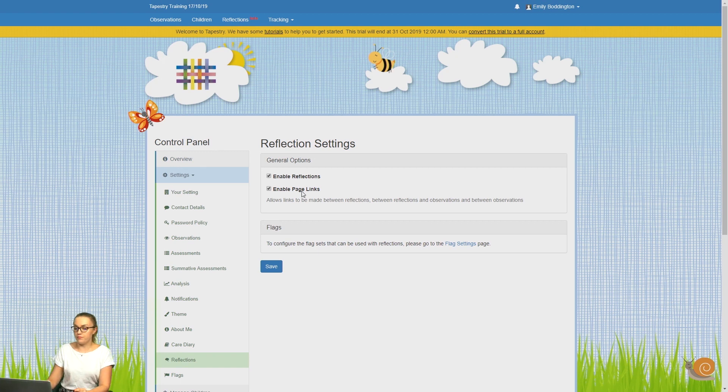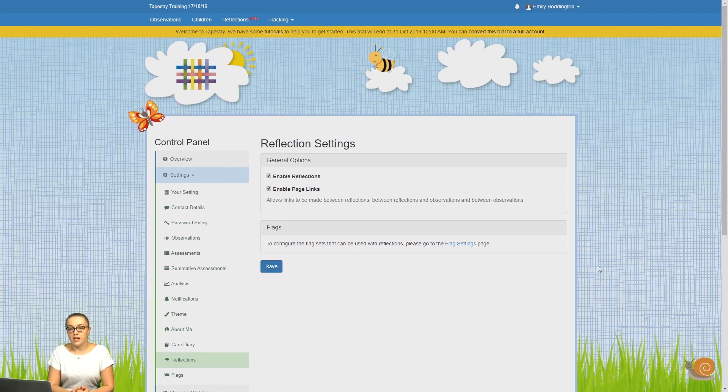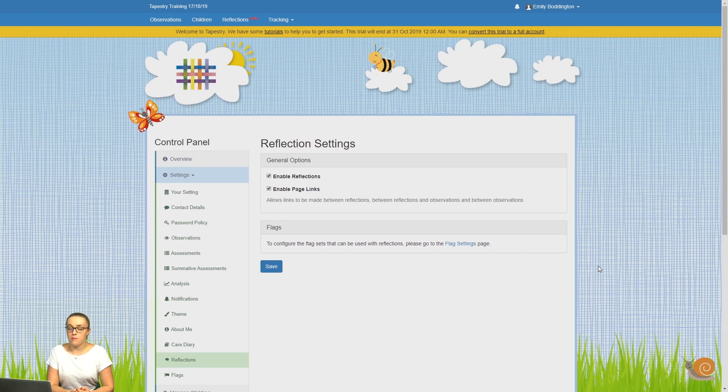Once you've done that, remember to press Save to save your changes. The next thing you'll need to look at is enabling flags. Flags are just a way of telling you what your reflection is about.